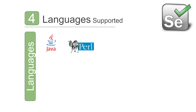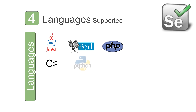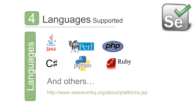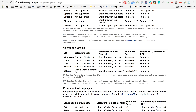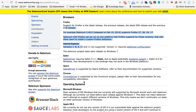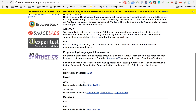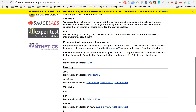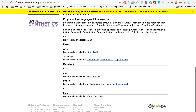When it comes to languages, Selenium provides support for all major languages: Java, Perl, PHP, C#, Python, Ruby, and others. You can find the full details on the Selenium about-platforms page, which also lists the frameworks supported for each language. For example, if you are using Java, frameworks like JUnit and TestNG are available for test management.